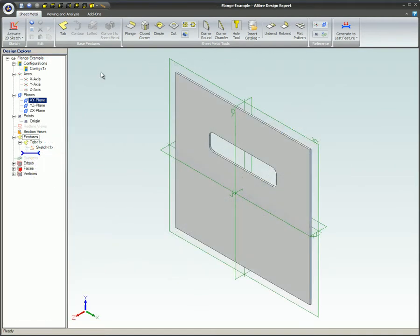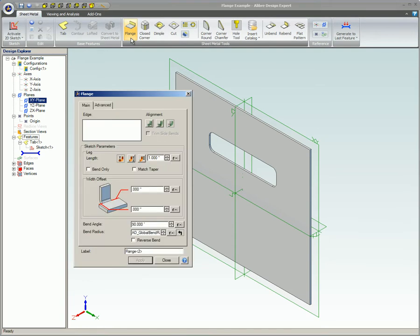The flange tool can be accessed on the ribbon under the sheet metal tab in the sheet metal tools group. We'll start with the features under the main tab on this dialog first, and then cover the features under the advanced tab.